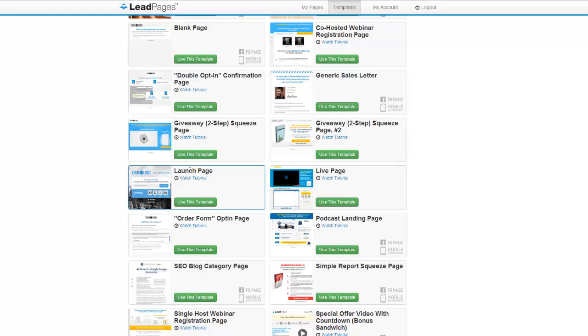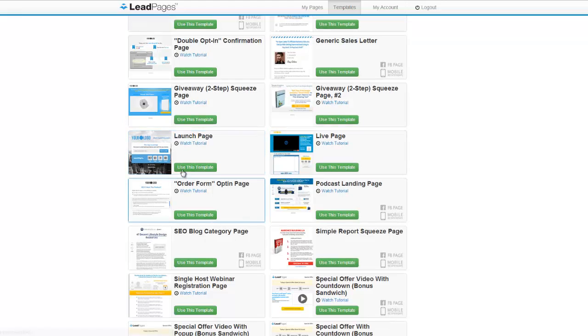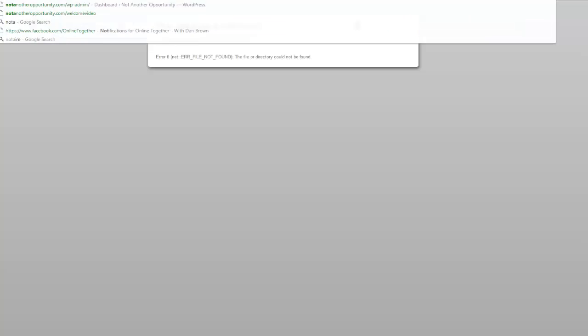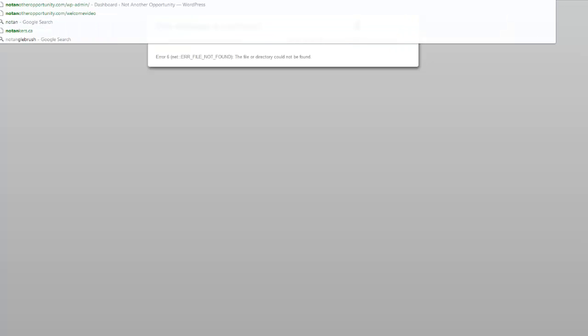Here we have a launch page. So actually instead of showing you this template, I'll just show you I have a launch page up right now. So hold on if I could type, there we go.